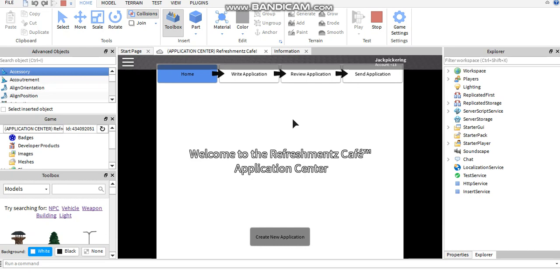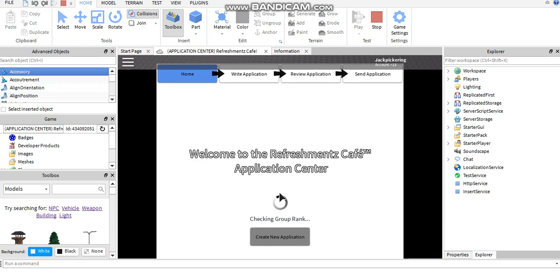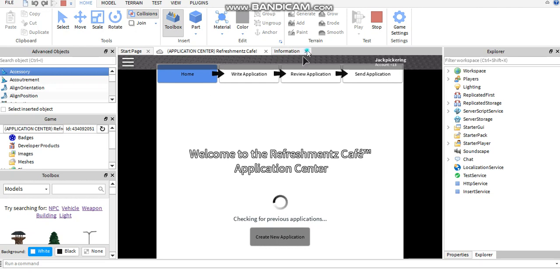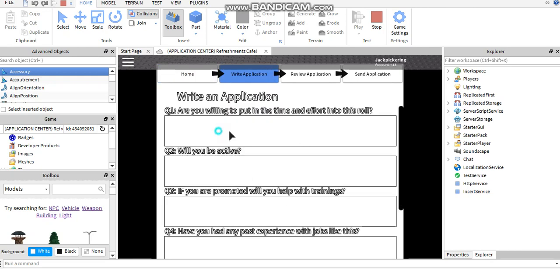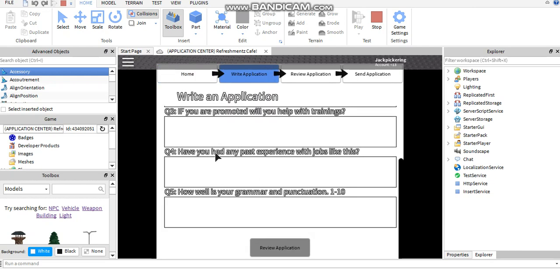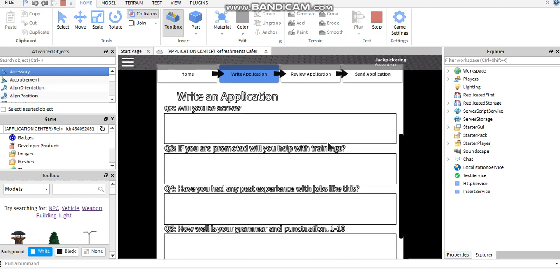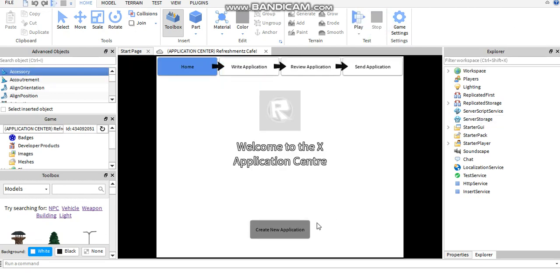Hey everyone, Jack here, and in today's video I'm going to be teaching you how to make an application center. Really simple. You can change the questions if you've got stuff, so I changed them a little bit. Let's go right into the video.